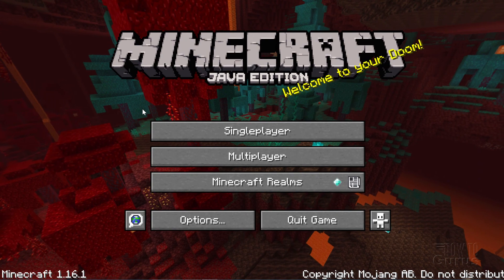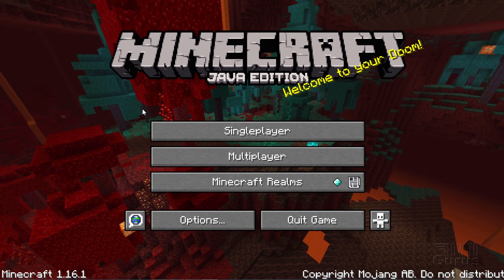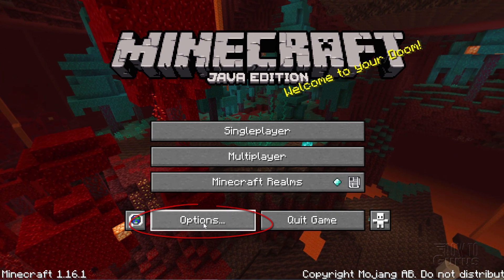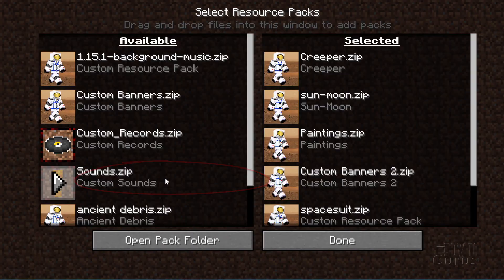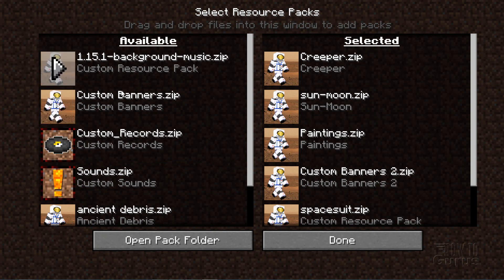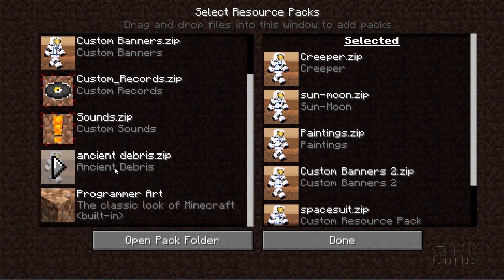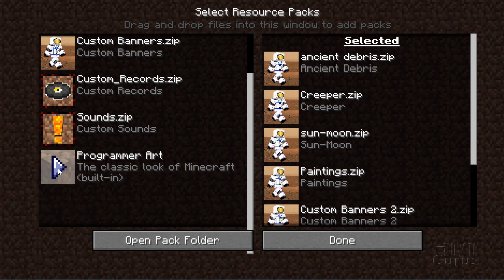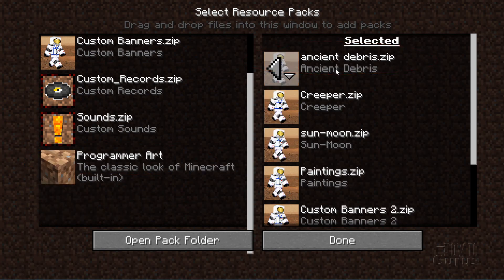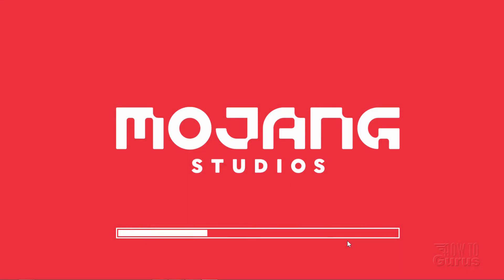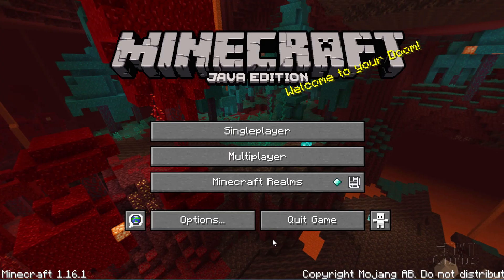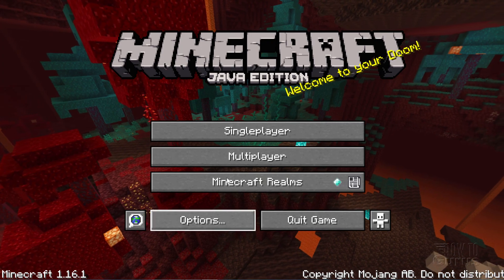Okay, we're back in Minecraft at the title screen. Go ahead and click on Options right here. Click on Resource Packs. And on the left-hand side over here, you should see that resource pack we just did. There it is, Ancient Debris. Hit that arrow. Puts it over to the right-hand side. And it's now going to be used in the game. Click Done. It will then load in that new resource pack on top of everything else. Click Done again. And it's now going to the game.